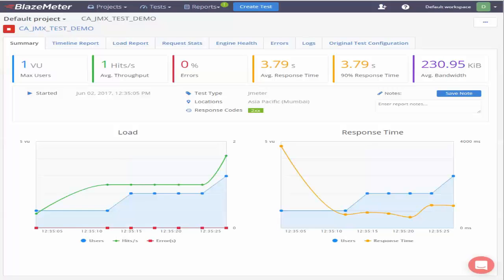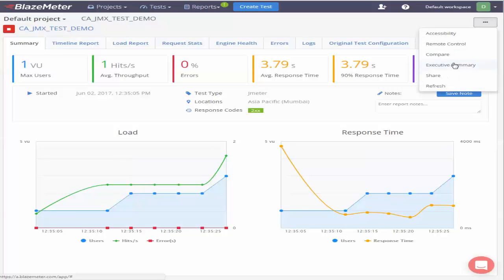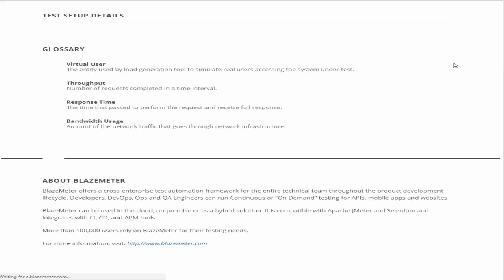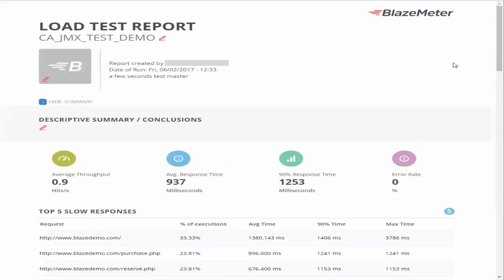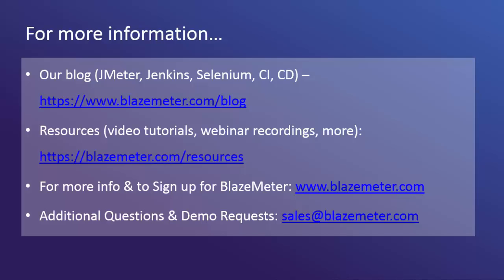Once the test finishes execution you will be able to view the executive summary report which will give you the aggregated data for the test run. This completes the demonstration. Thank you so much for watching. See you soon.